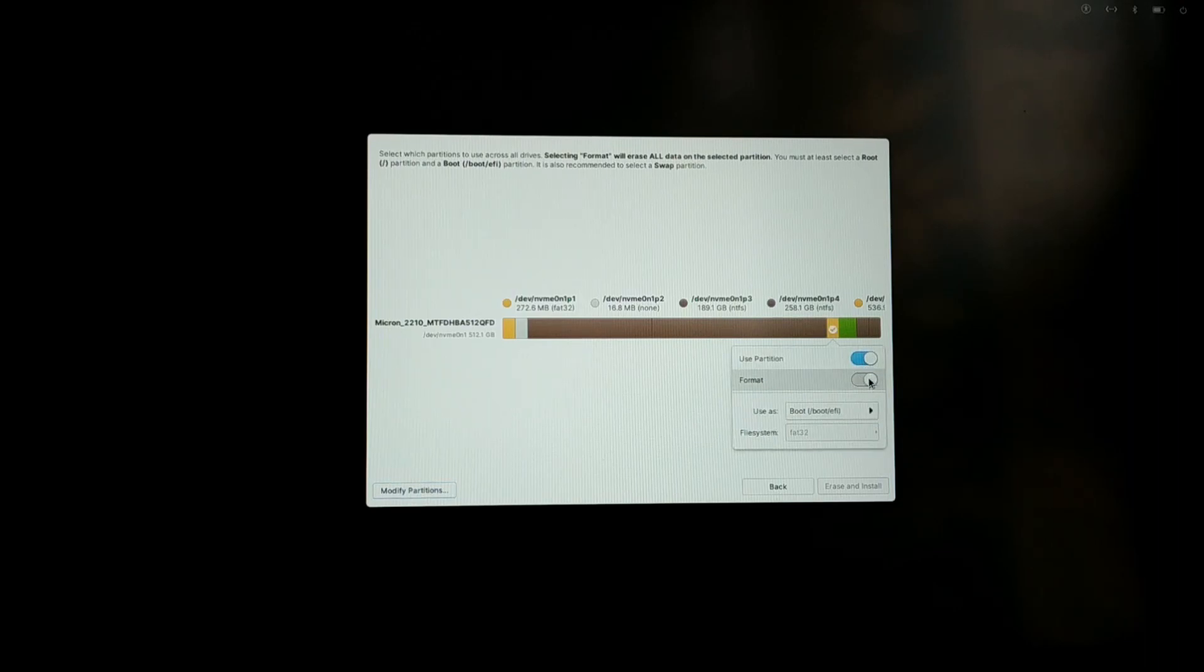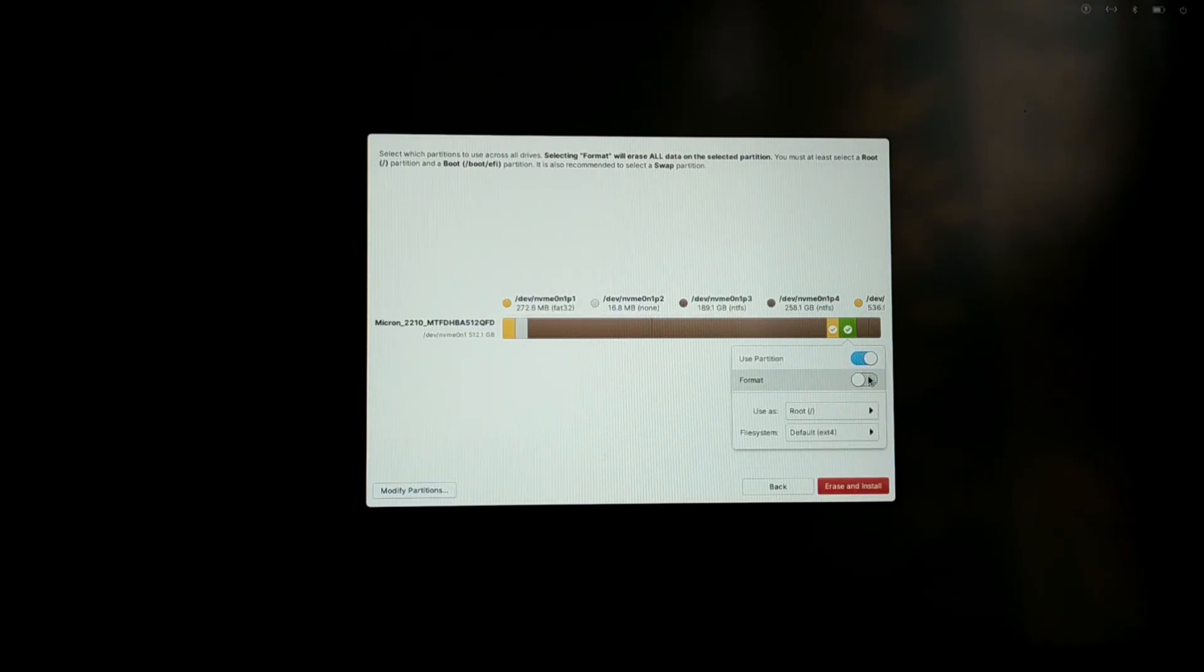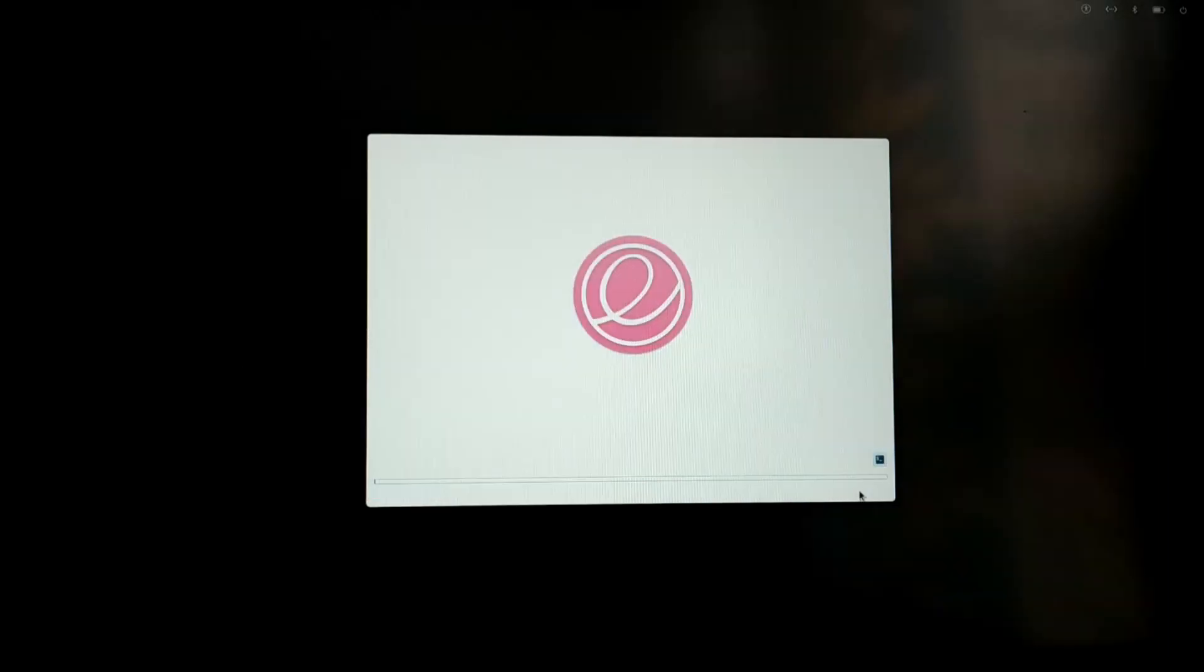Now select the partition with orange color which we just created and give mount point as /boot/EFI. Similarly, select the green partition which we just created and format it as root partition which is forward slash.